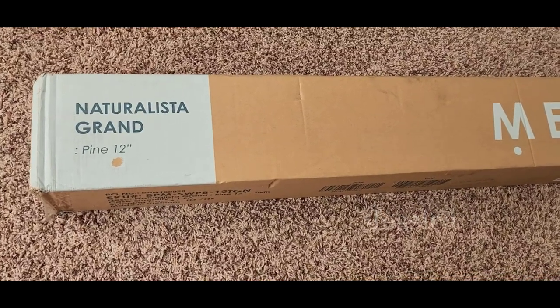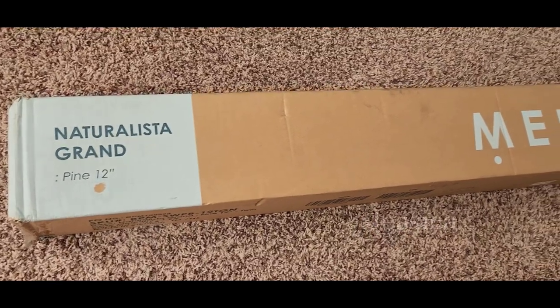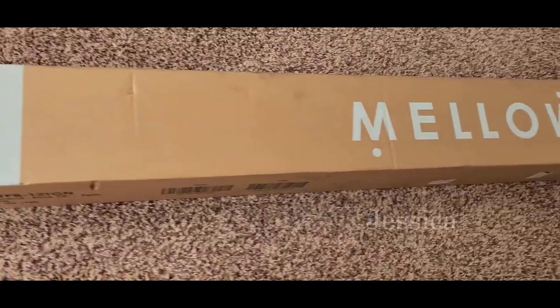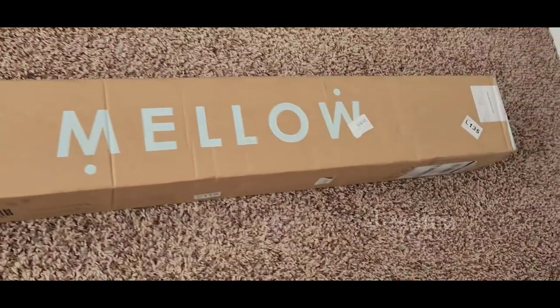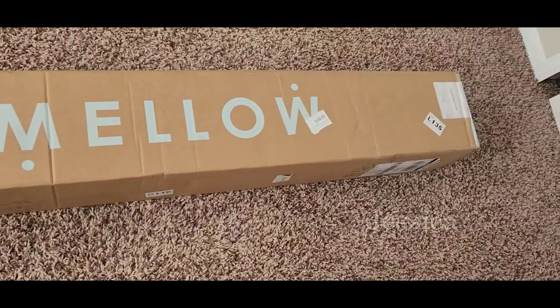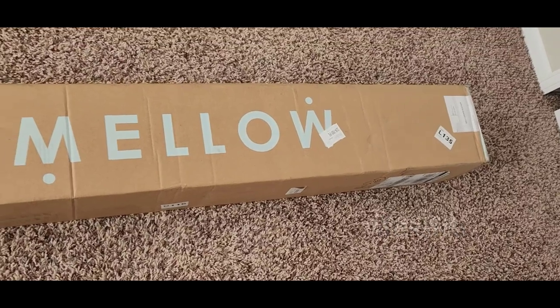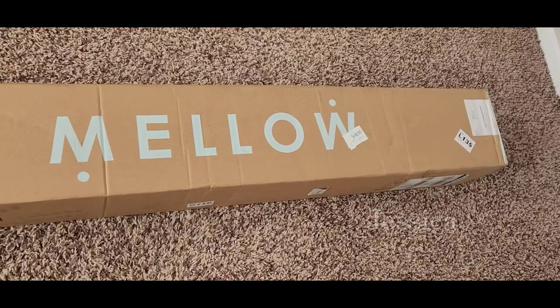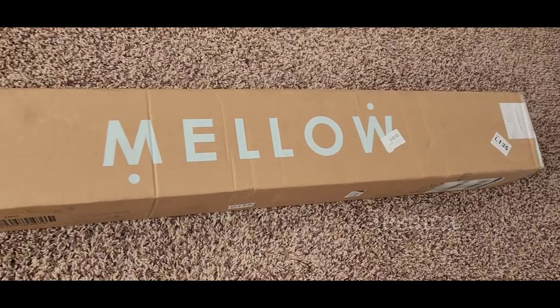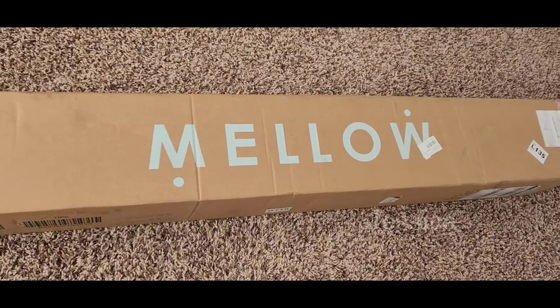Hey guys, this is a review of the Mellow Naturalista Grand bed frame. I wanted to tell you a little bit more about it. This is my first time buying from this brand, and I also wanted to show you how I put it together and how long it takes.